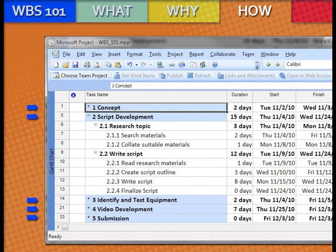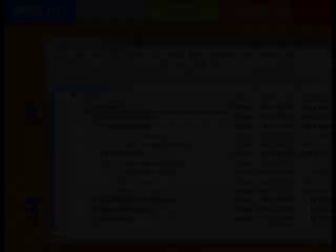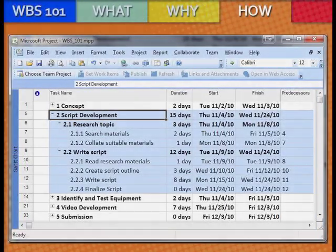Let's now further examine the Script Development task. This task has a 15-day duration. It is composed of two summary tasks: Research Topic and Write Script. All summary tasks have duration dates decomposed from within their assigned task. For example, Research Topic took three days to complete, leaving 12 days to write the script based on the information gathered.